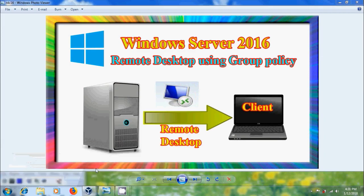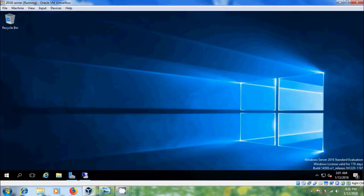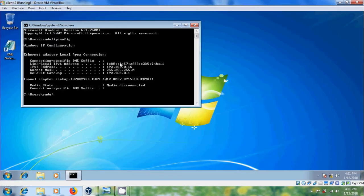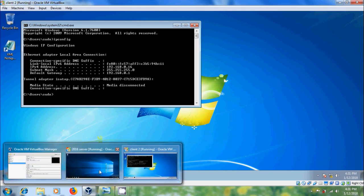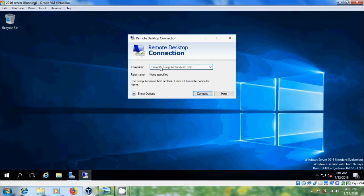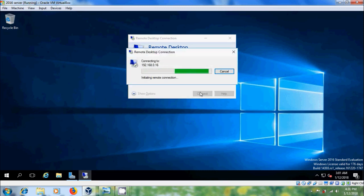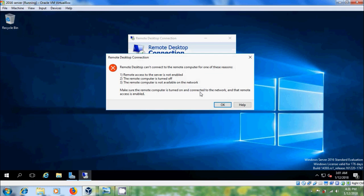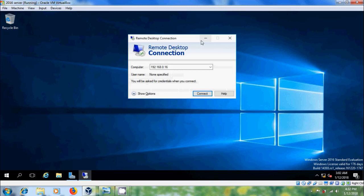Here I am using Windows 2016 server and a Windows Server client system with an IP address. Come to the server, open Remote Desktop and try to connect the client system using the IP address. Here I got a notification indicating the reasons for not connecting remotely — we have to check whether remote access to the server is enabled or not. Click OK and minimize this.